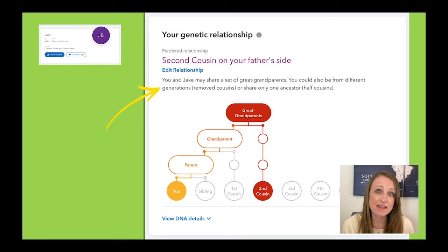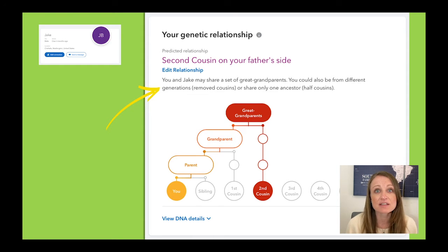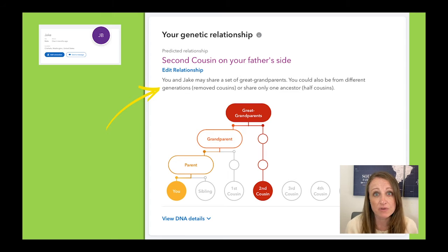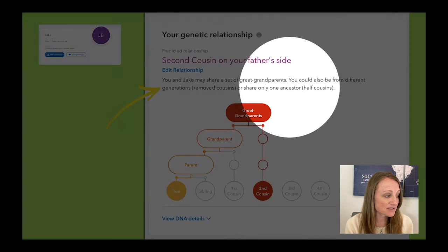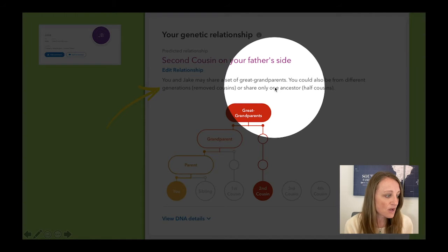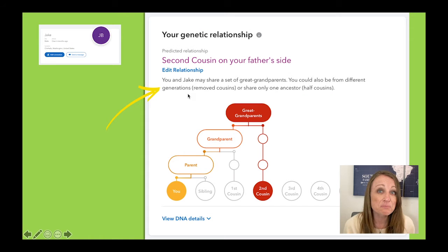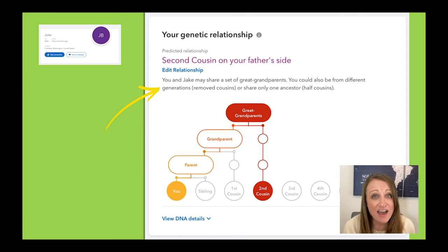So if you scroll down from that initial page, you're going to see this explanation of how 23andMe is suggesting you and Jake might be related to each other. I love the graphic nature of this — it kind of breaks down this whole 'what's a second cousin' thing. But perhaps even more valuable is the text highlighted right here, where it says you and Jake may share a set of great grandparents making you second cousins, or you could also be from different generations, which is called removed cousins.